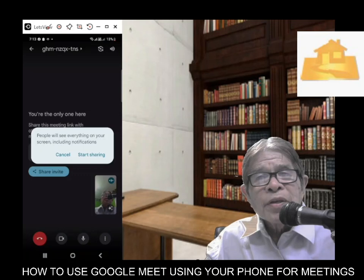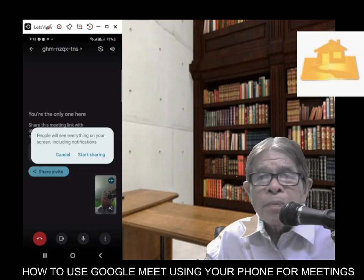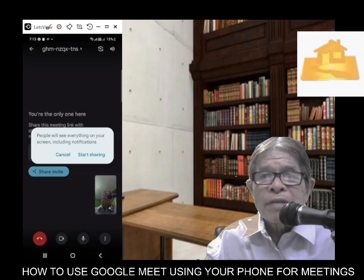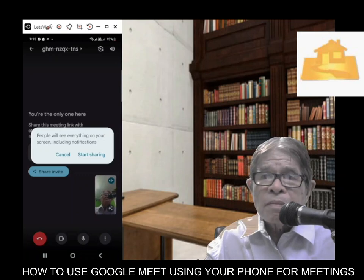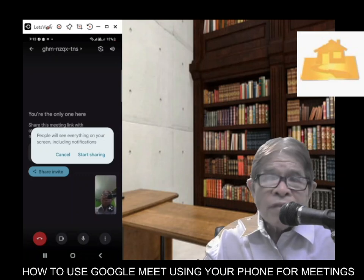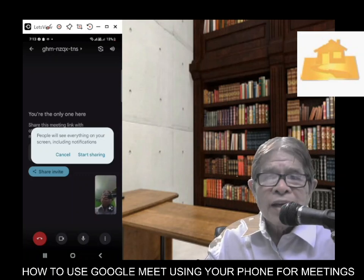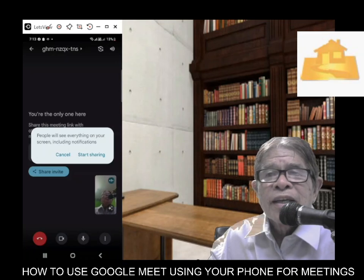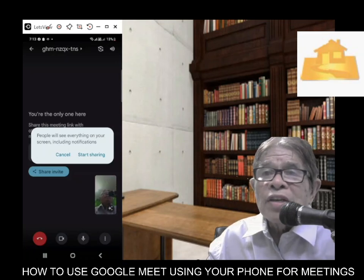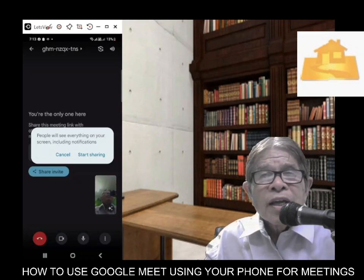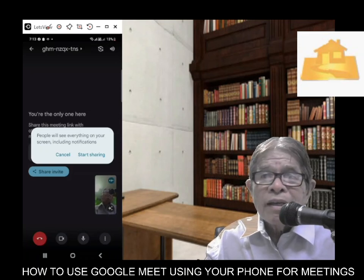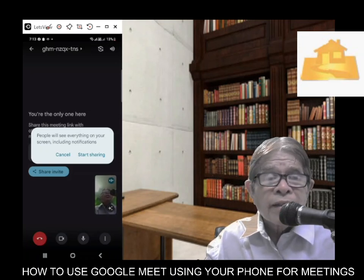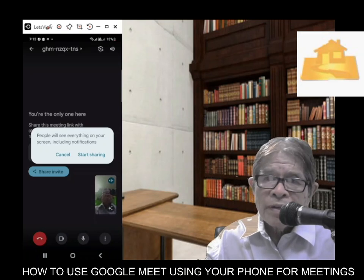You can share your PowerPoint if you are explaining something, or images, videos, maps, or whatever you have in your device. When you are finished and you want to stop sharing, just click the Google Meet application icon and then tap stop sharing.